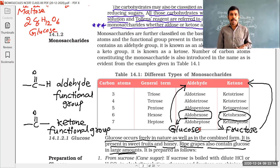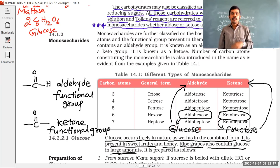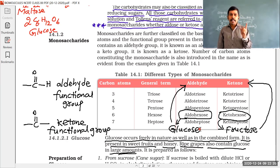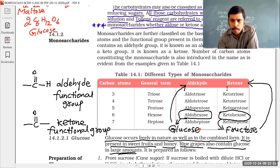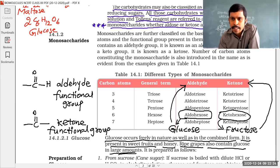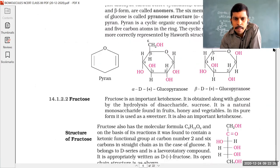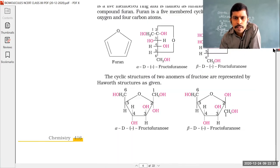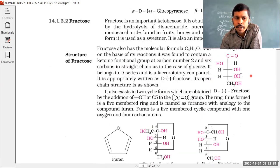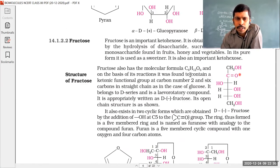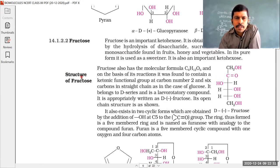Glucose can reduce directly because it contains an aldehyde group. Fructose, even though it contains a keto group, can also reduce Tollens' reagent and Fehling's solution. On the screen you can see the open chain structure of fructose: the second carbon has a C=O keto functional group, and the first carbon is the alpha carbon having hydrogen atoms.